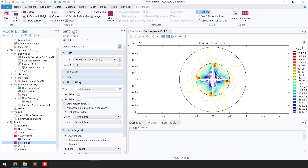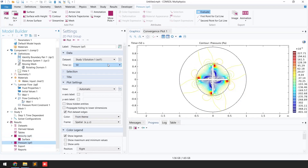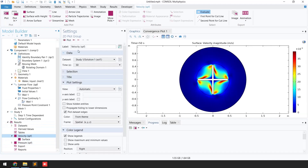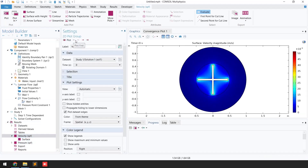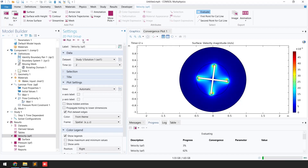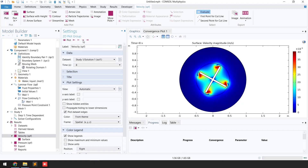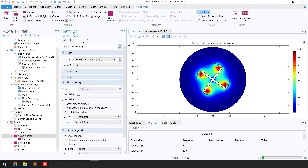If I go and click on 'Pressure,' you can see the pressure plot for this rotating machinery. If I click on 'Velocity' and plot it, you can see our problem is solved and the machine is rotating.